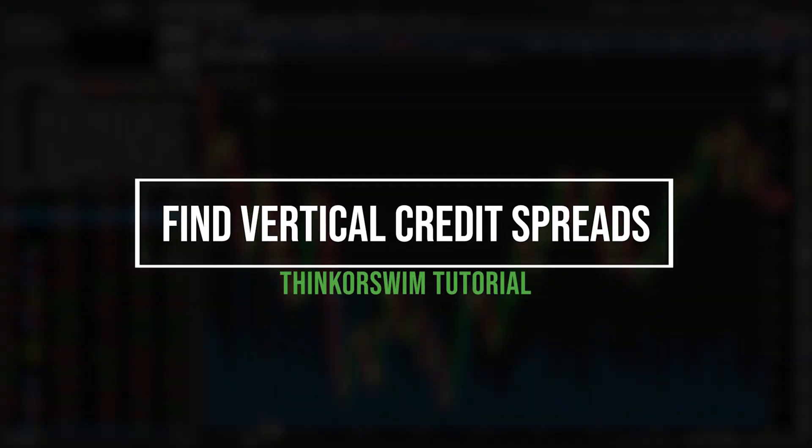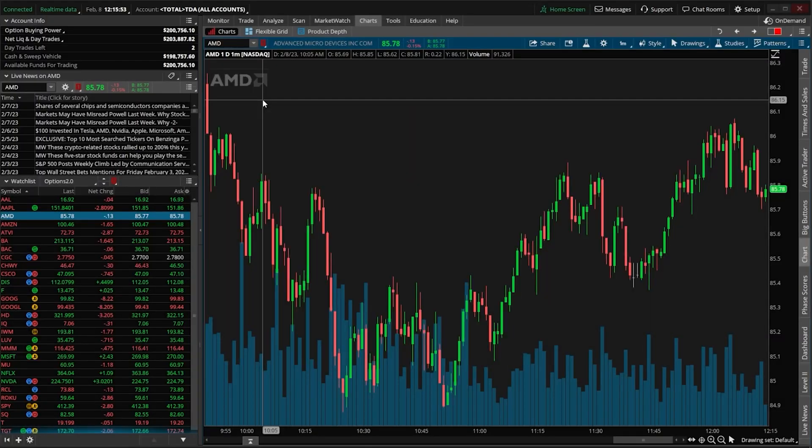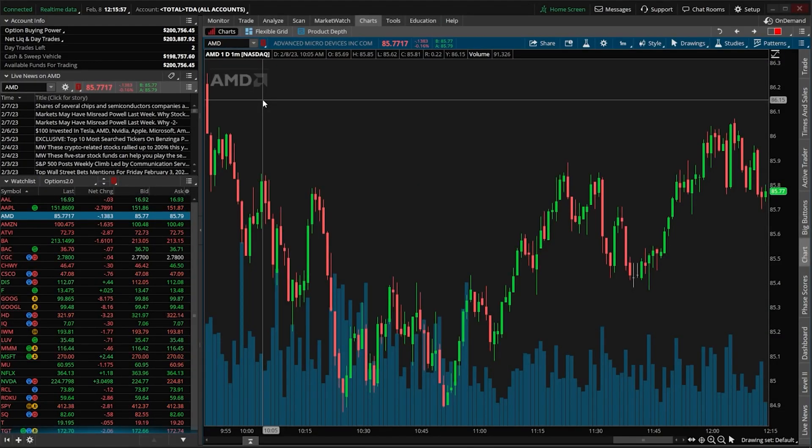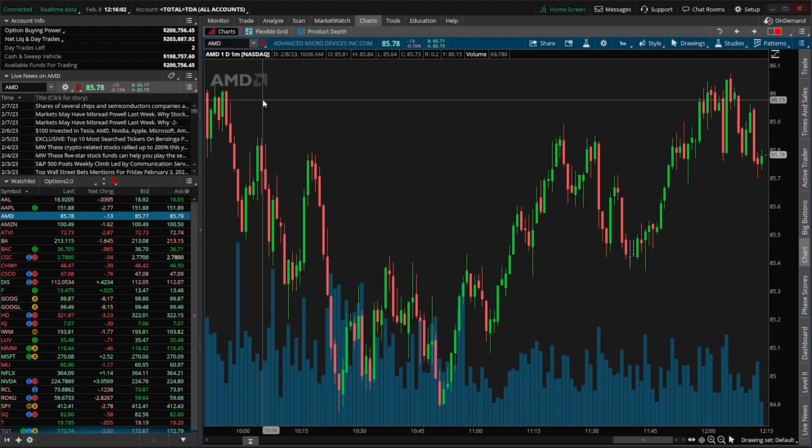As an options seller, I spend a lot of time just trying to find things to trade. What's actually saved me a lot of time is creating custom scans to weed through the tens of thousands of potential trades, and then really narrowing down the list to only those that meet my most important criteria.